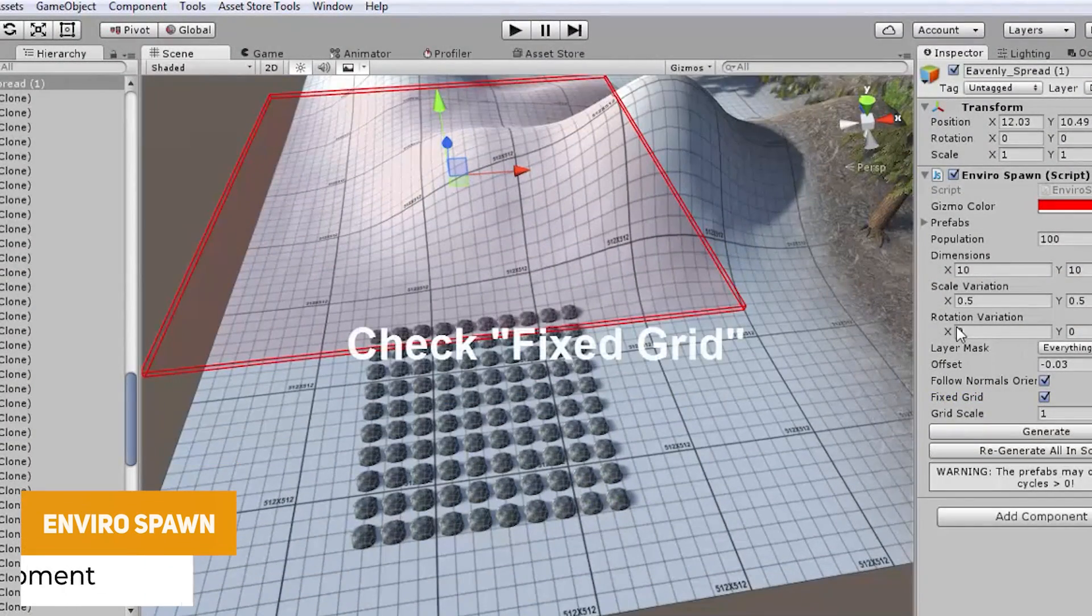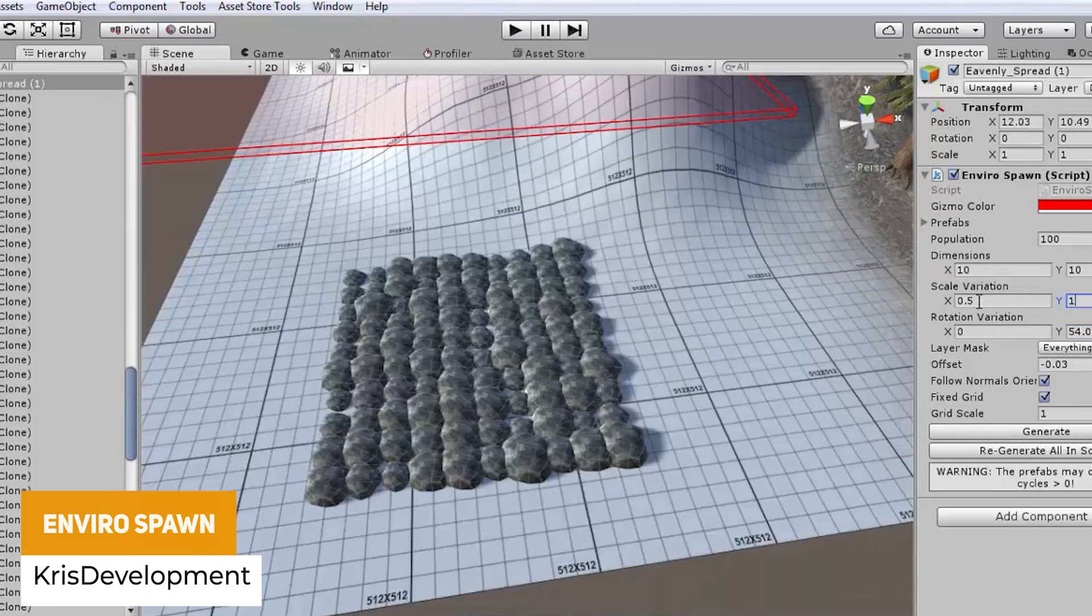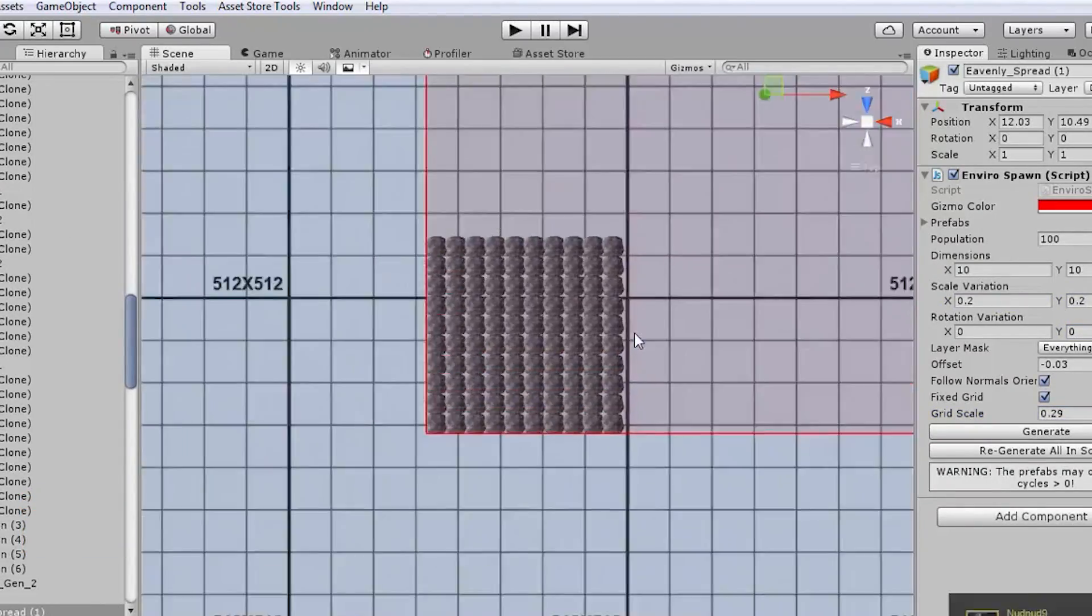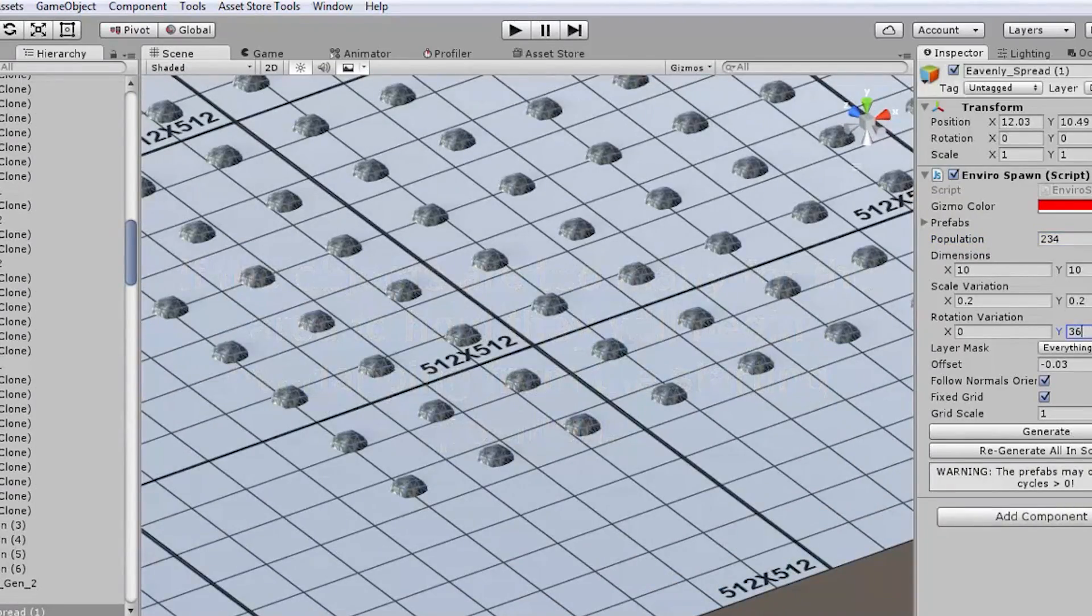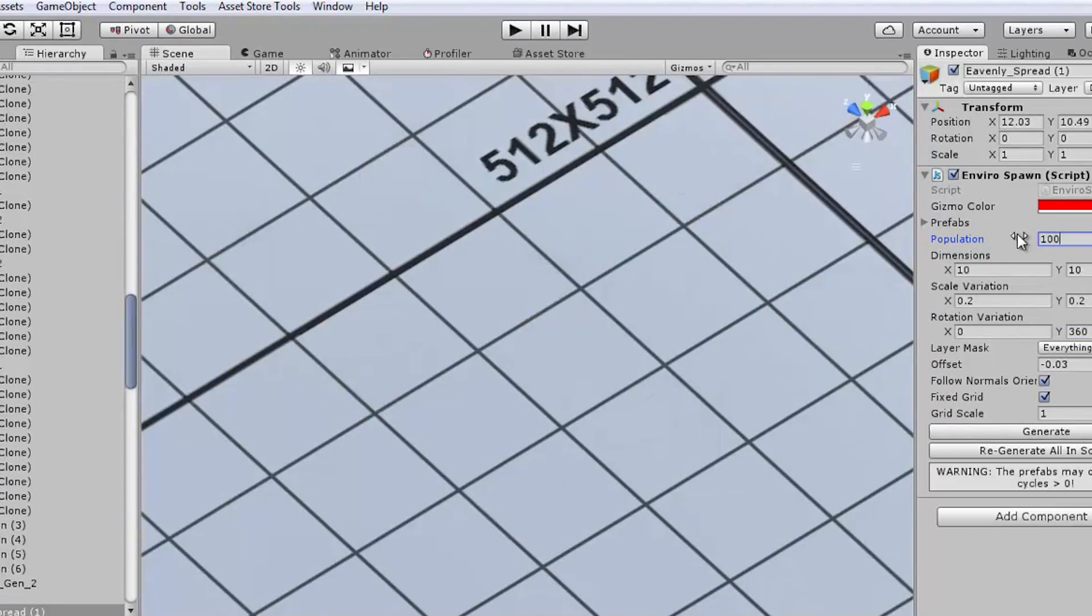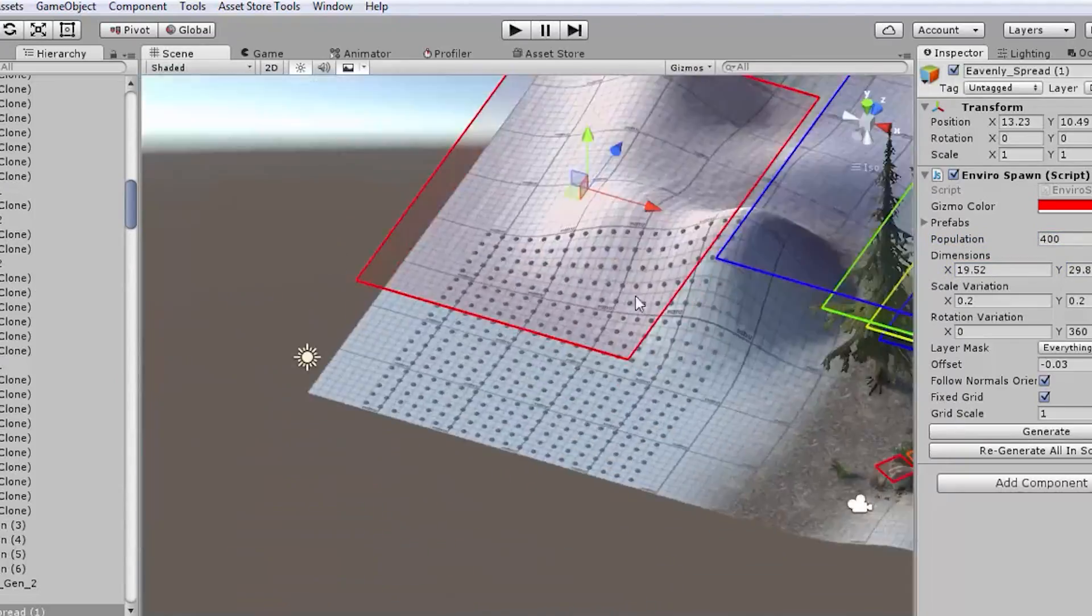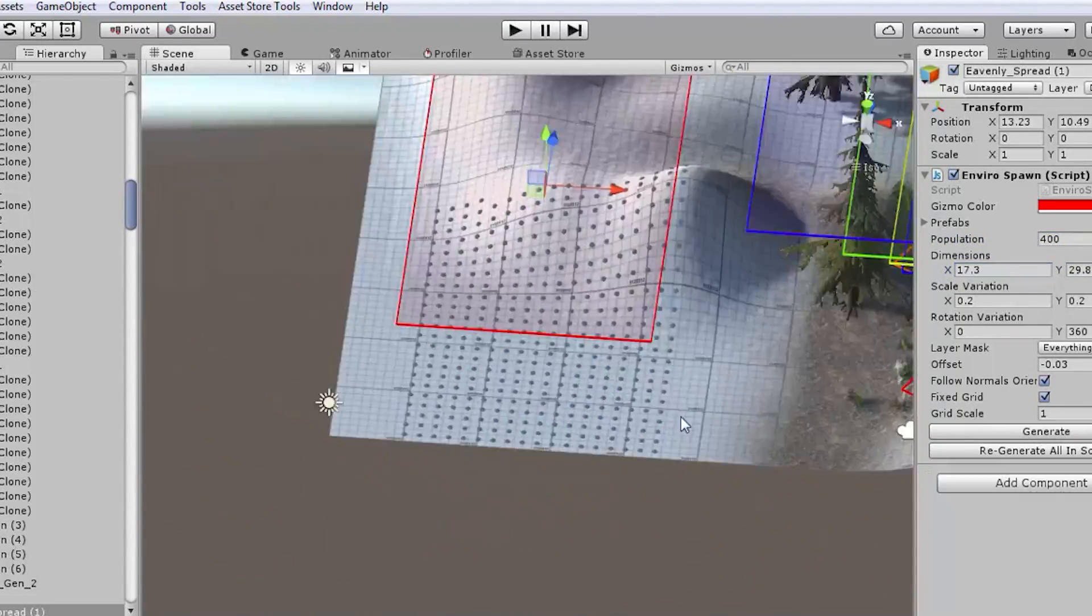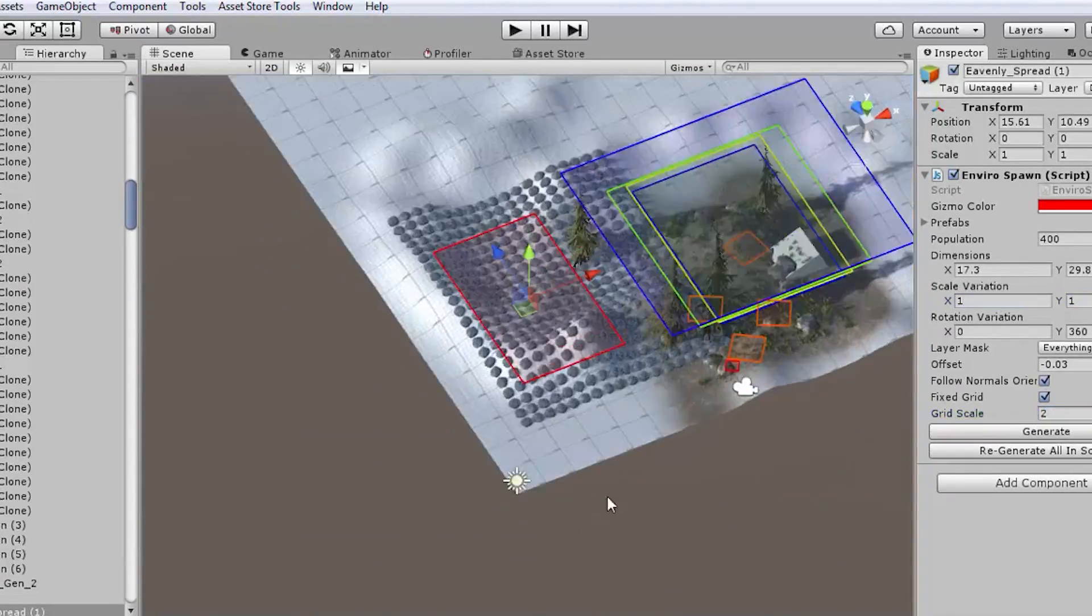The next one is EnviroSpawn and this is a tool for populating large areas of environments. This is a tool where you can add details like grass, rocks and trees where you can just drag the objects that you want and set the dimension and the density and it will spawn these objects across the environment for you. It does work on any surface and any collider even using terrain meshes too.